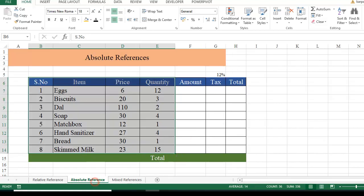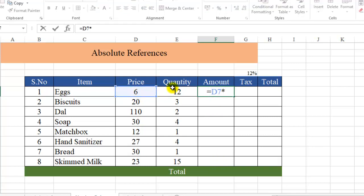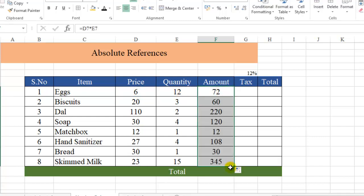Now let's move on to absolute reference. Absolute reference is a little tricky, but not as tricky as mixed references. When you use absolute references, it fixes a certain area as a fixed value and keeps the rest as a variable. Using the same table, I'll calculate the total amount again using the relative reference D×E, hit Enter, and drag it down to get the amounts.